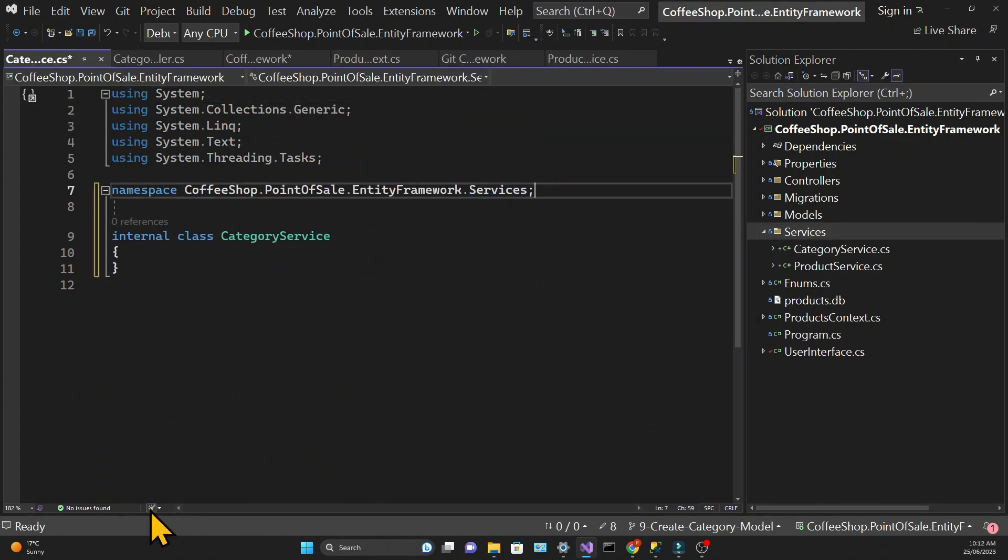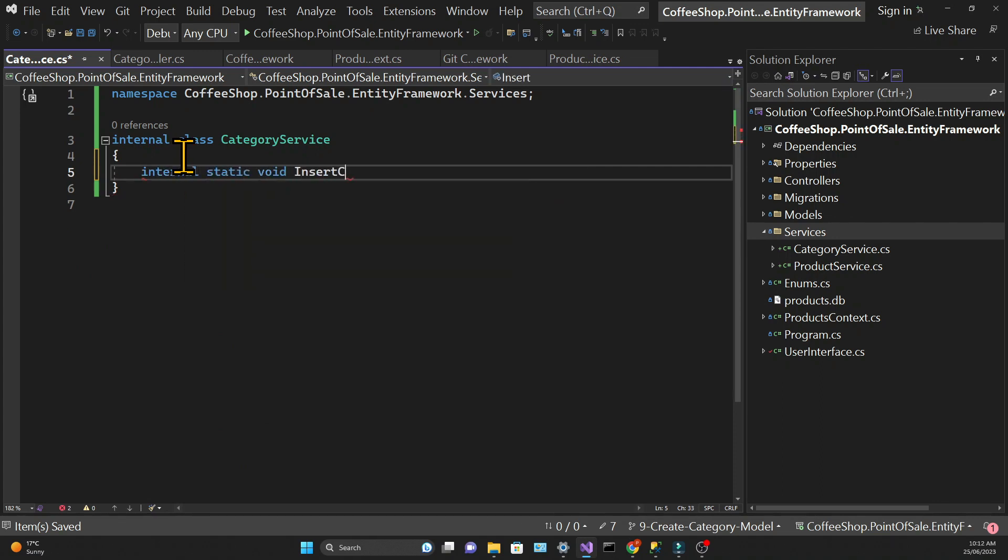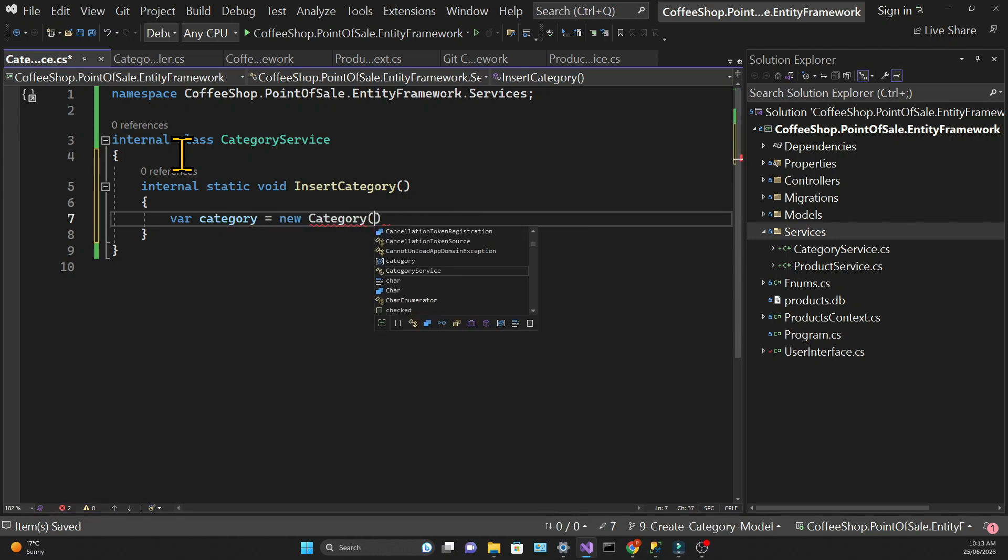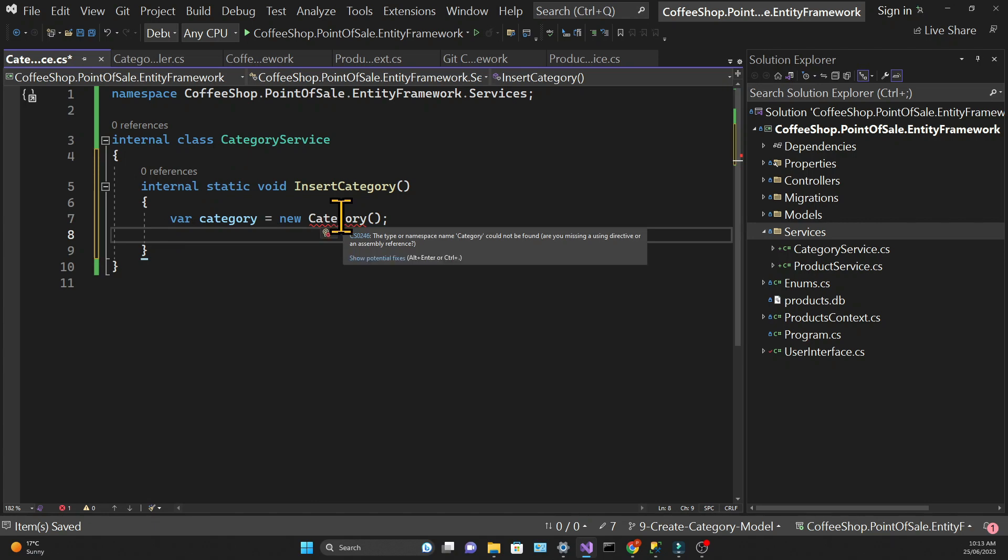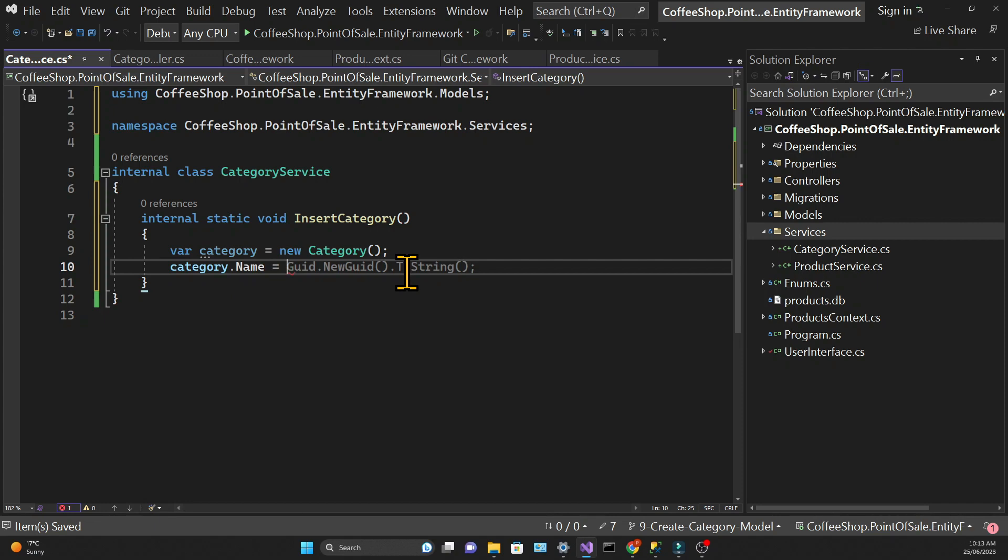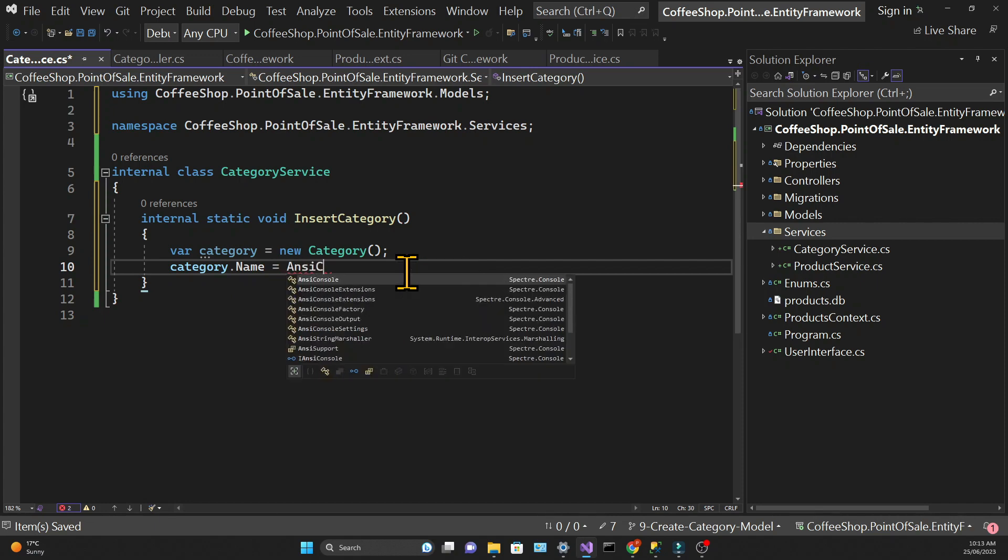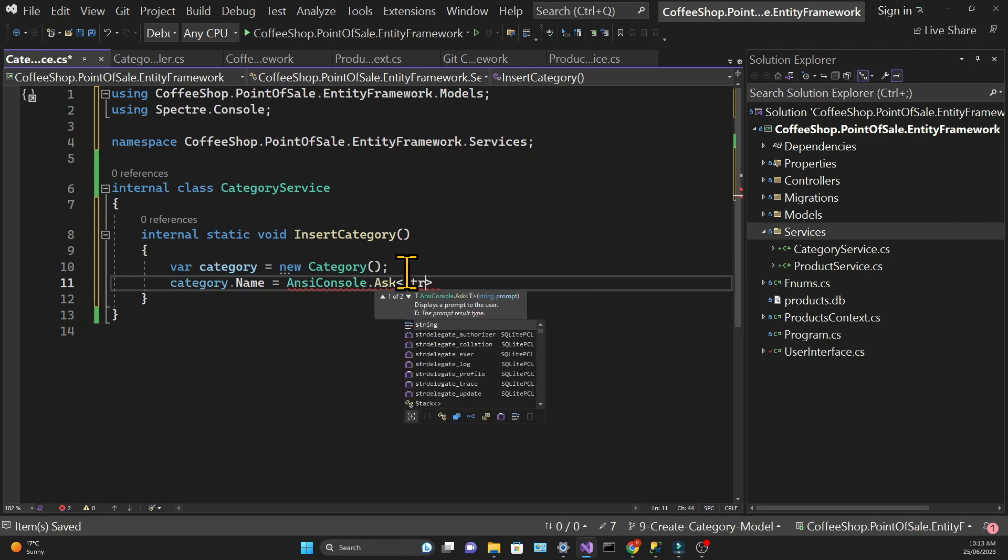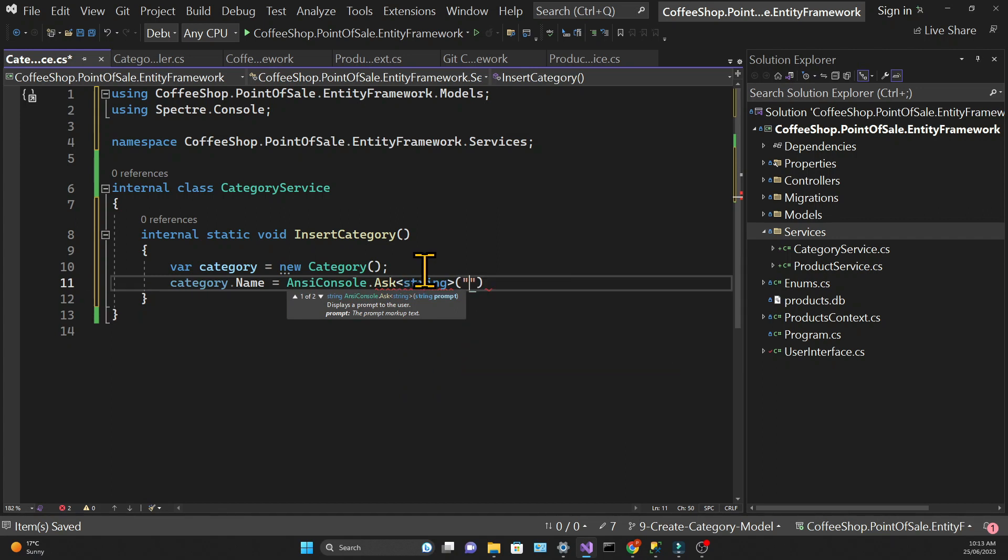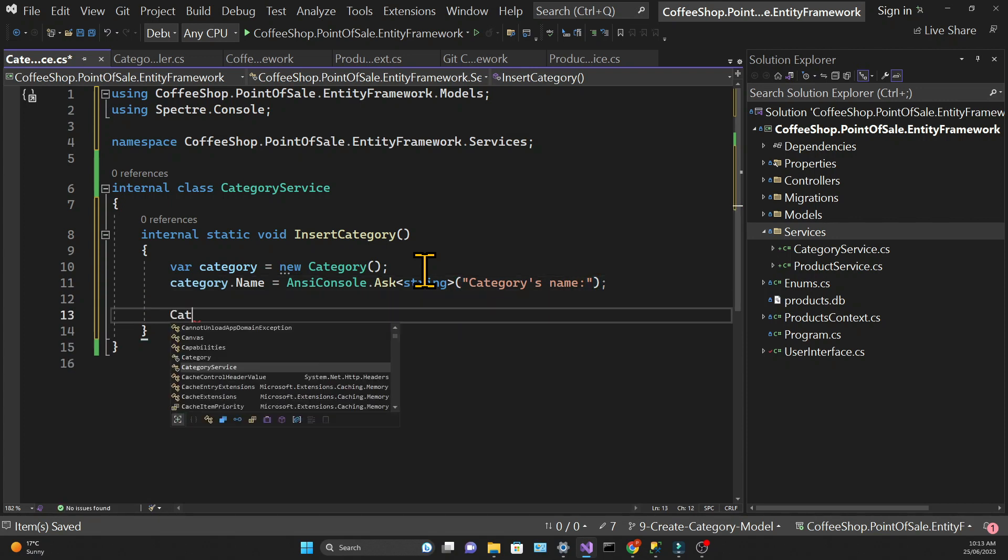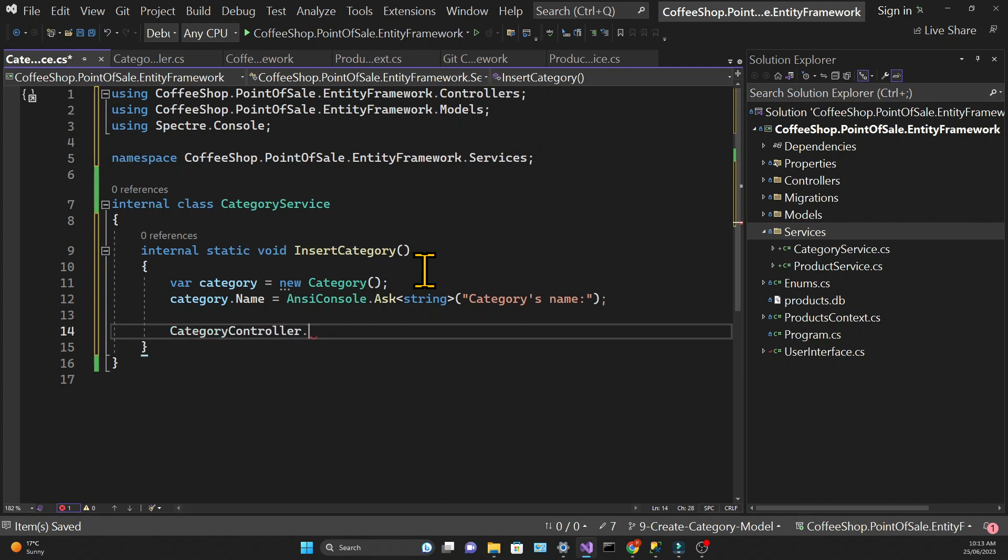And the first method will be to add a new category and I'm calling it insert category. So I'm creating a new category object and I'm going to say that the name of this category comes from the user. So I'm using ANSI console dot ask to get the input from the user. And I'm passing the string categories name which will be displayed in the console. Then I need to call the controller passing the object.